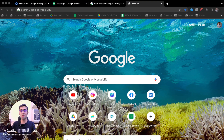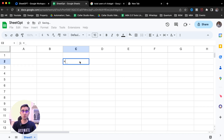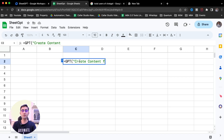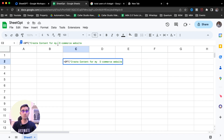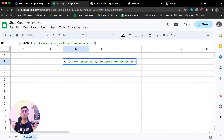Let's take another example. Imagine you are running a website — a manufacturing company, a trading company, or an e-commerce company — and you want to write some content for your website. We can use the SheetGPT formula to help us write content as well. So equal to GPT, and here I ask: create content for my jewellery e-commerce website.